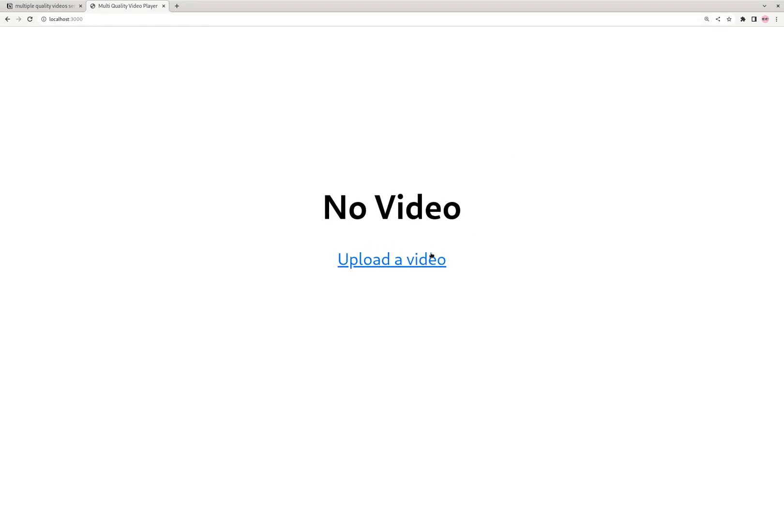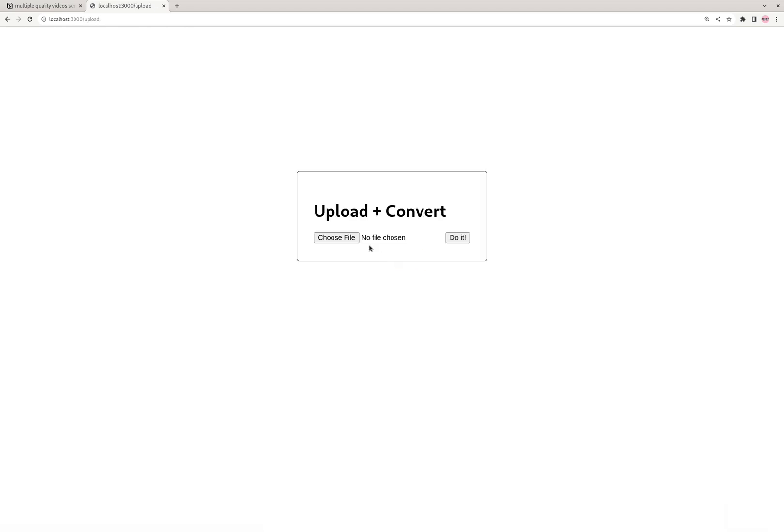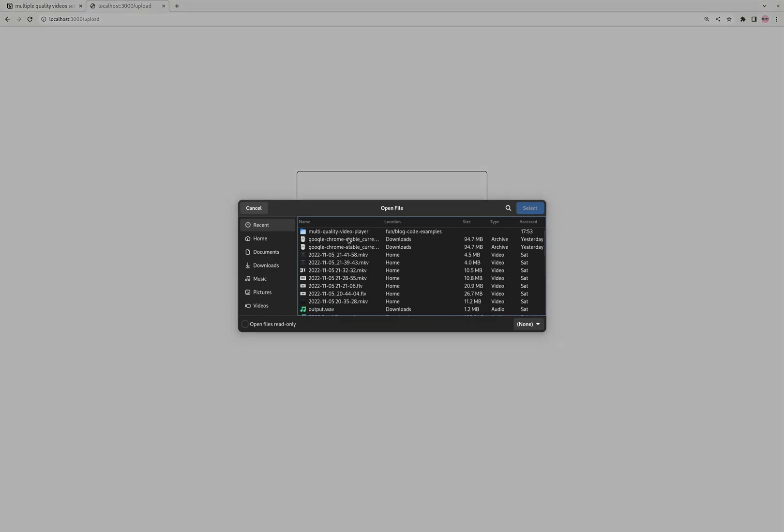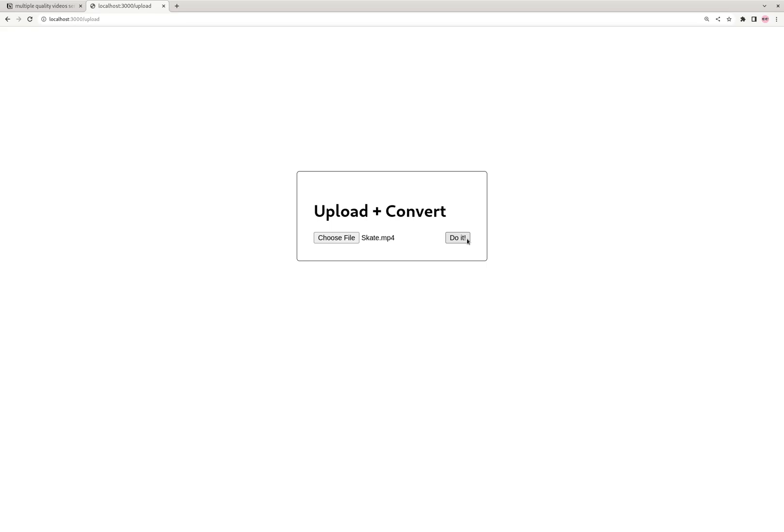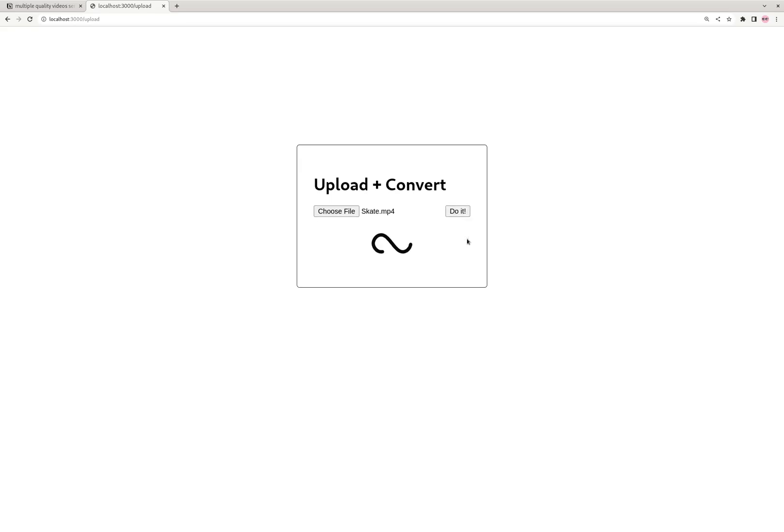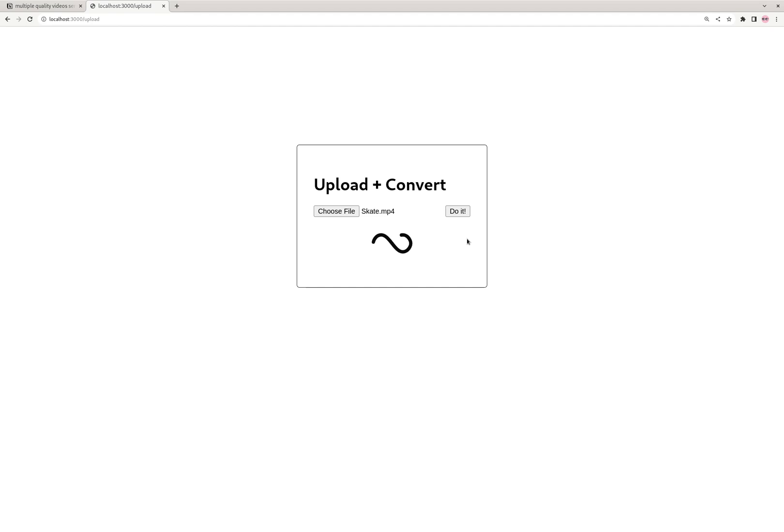Since there's no video uploaded yet, there's going to be this upload a video link. So you click on that and then we can choose a file to convert. You click do it. Okay, so it's uploaded the video to the server and now it's converting into different versions like 720p, 360p, and 144p.